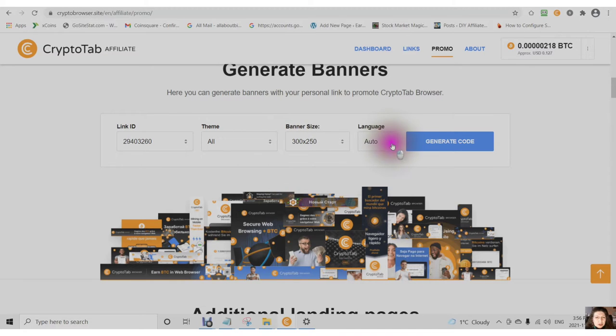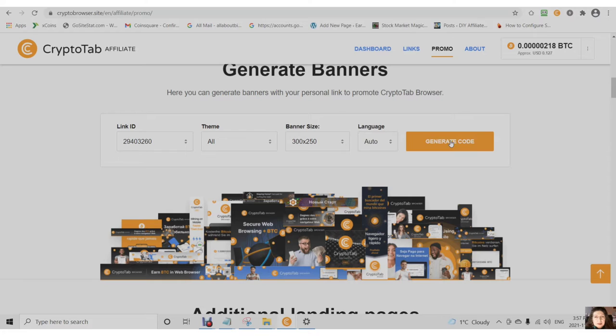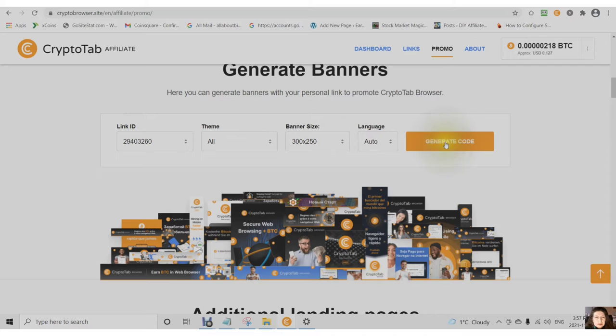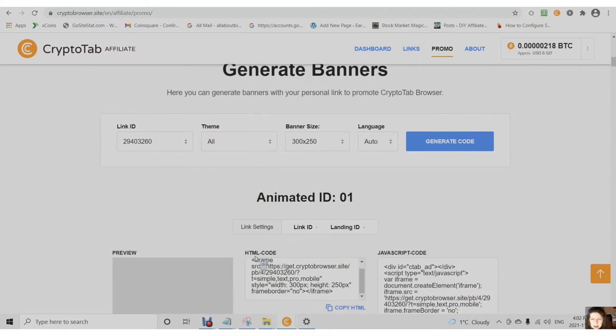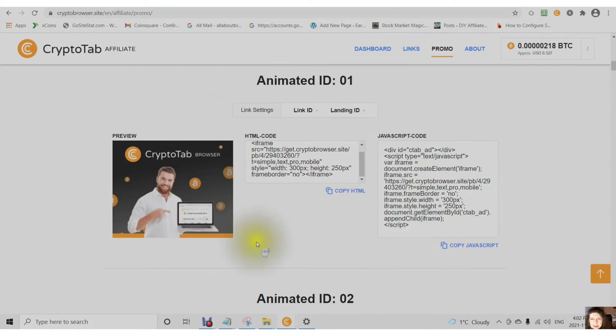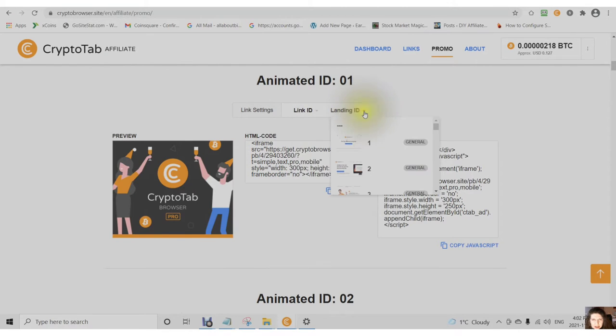You can choose your language. And then click on the generate code. You will notice that the banners are animated and you can change the link ID and you can change the landing ID.